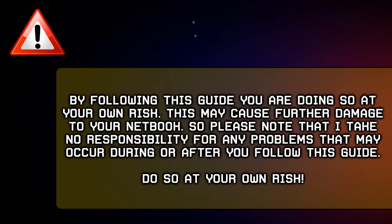By following this guide, you are doing so at your own risk. This may cause further damage to your netbook, so please note that I take no responsibility for any problems that may occur during or after you follow this guide.